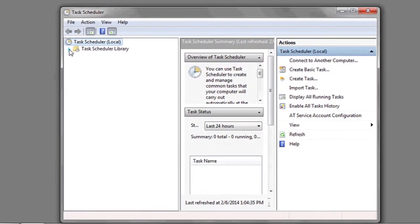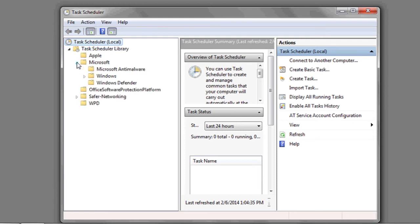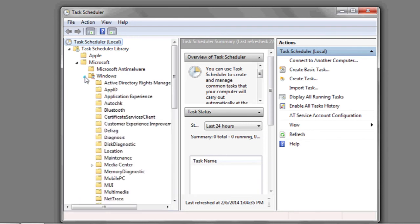Here in Task Scheduler on the left, you're going to click the small arrow to open up the drop-down. Next, go to Microsoft and do the same. Next, go to Windows and do the same.